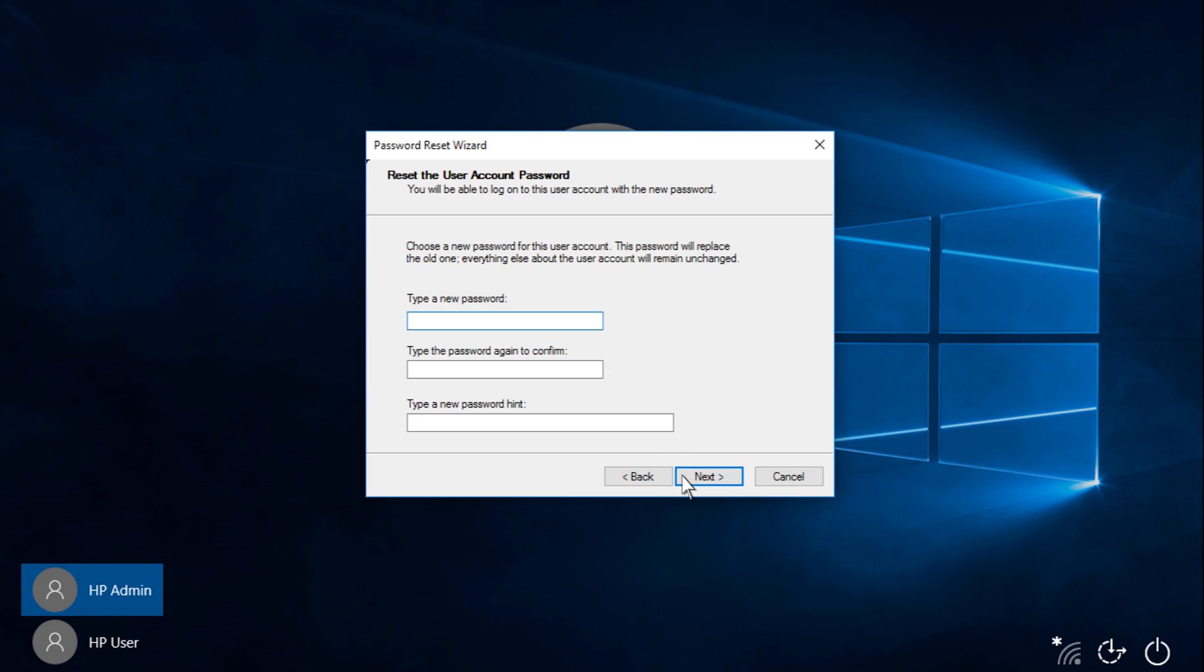Type a new password, and then type the password again to confirm.